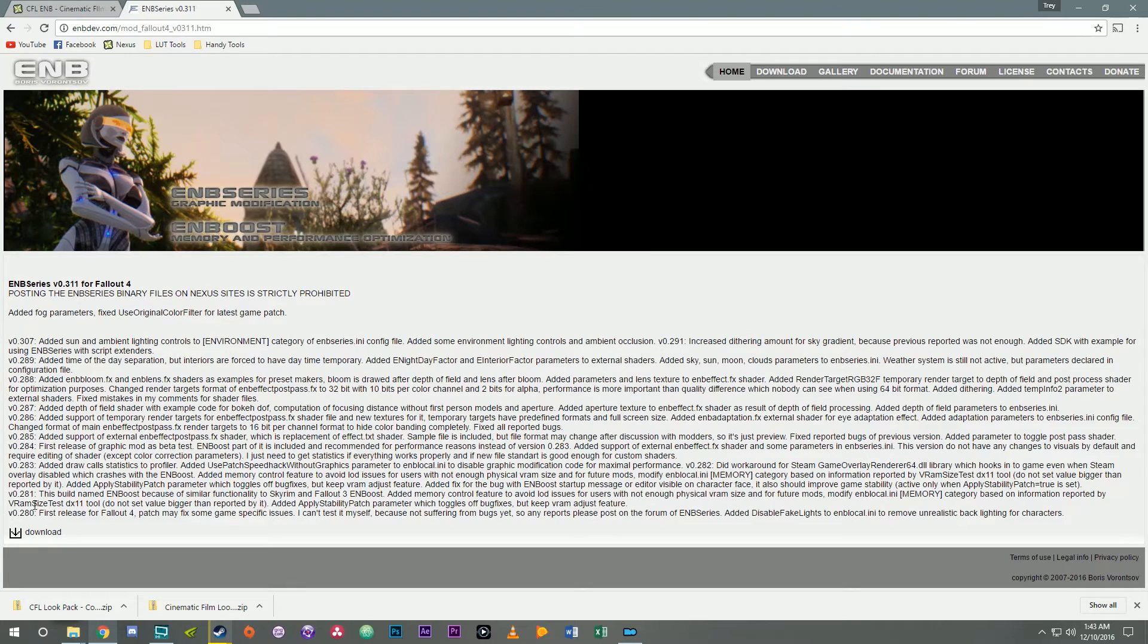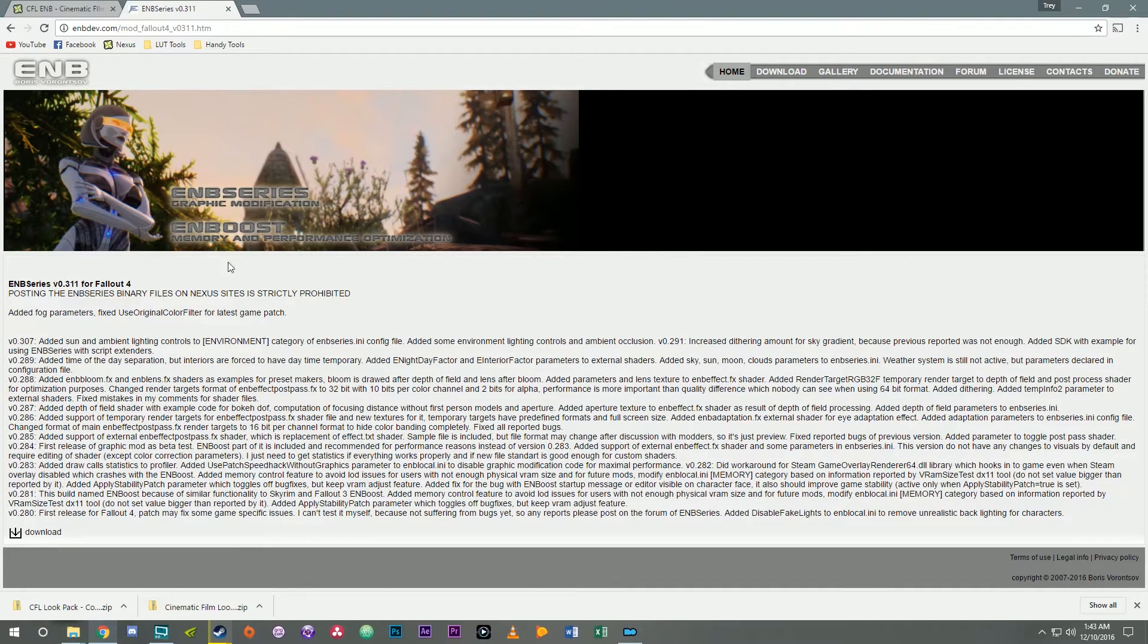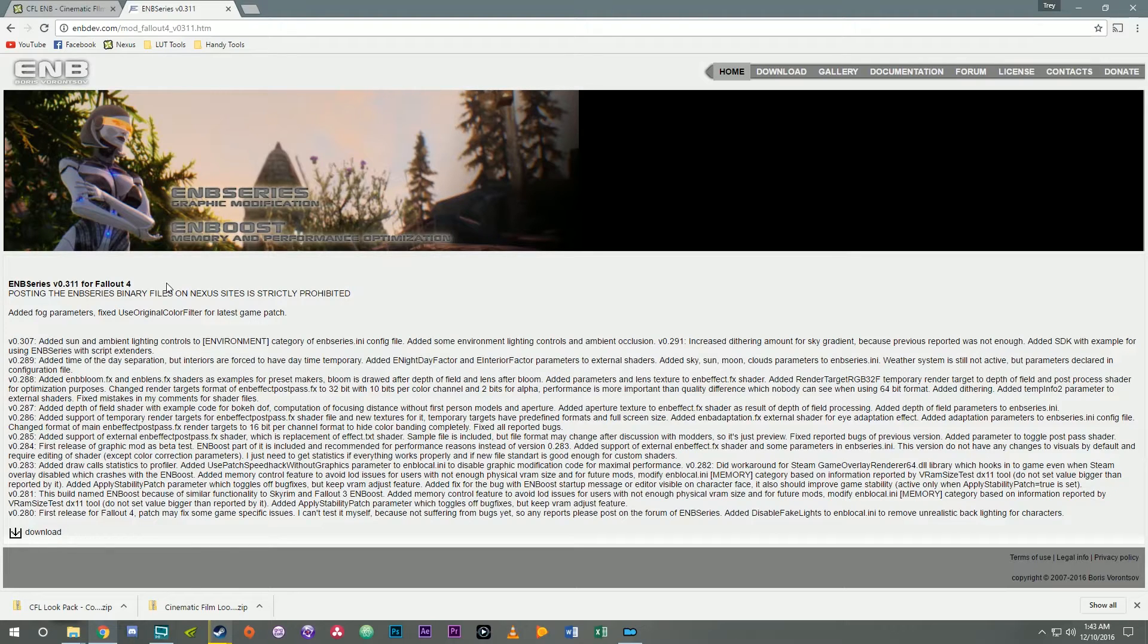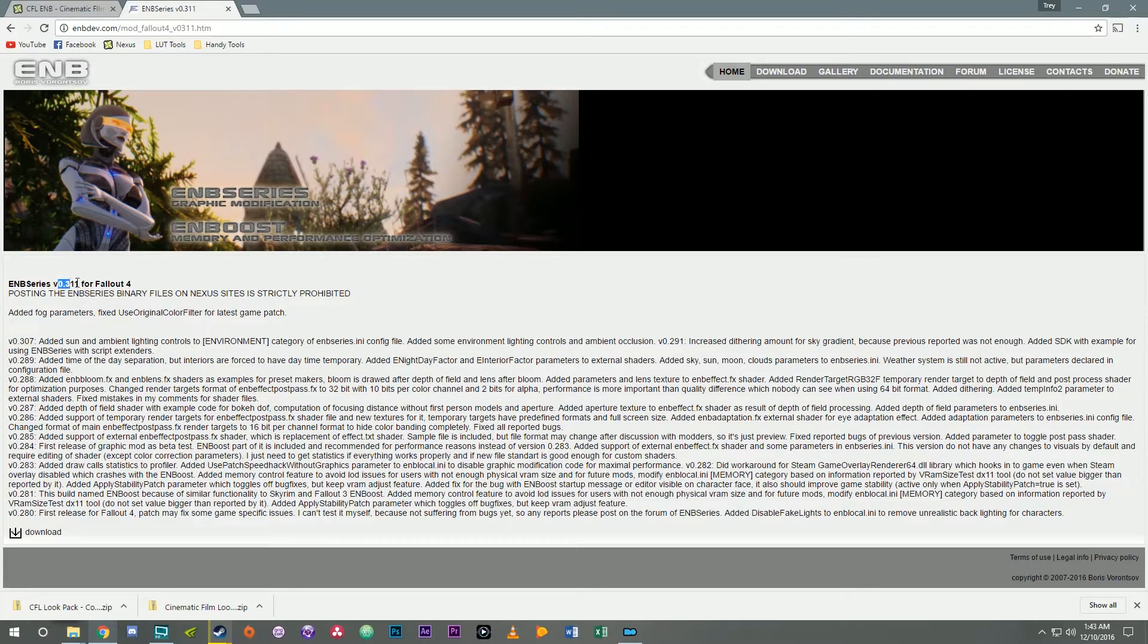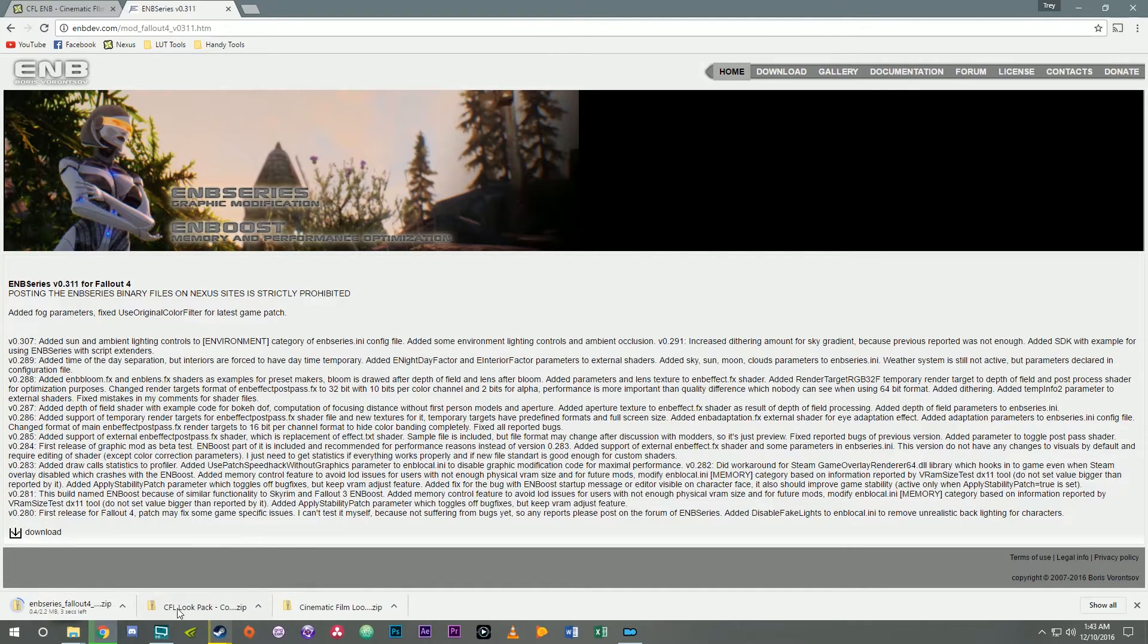So click on 0.311 in the case for Fallout 4. That's currently the latest binary. In the future just download whatever's the newest binary. So for now it's 0.311. Go ahead and download that.